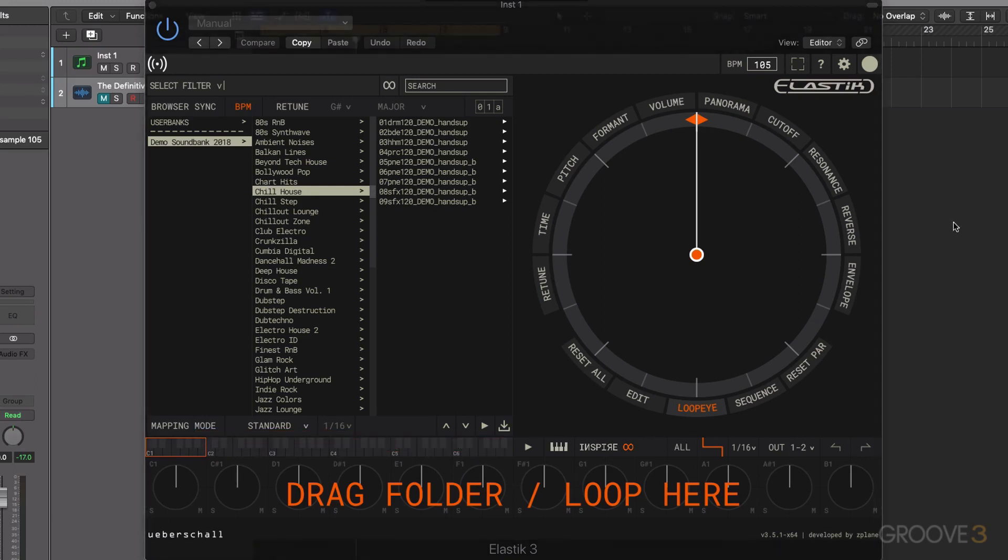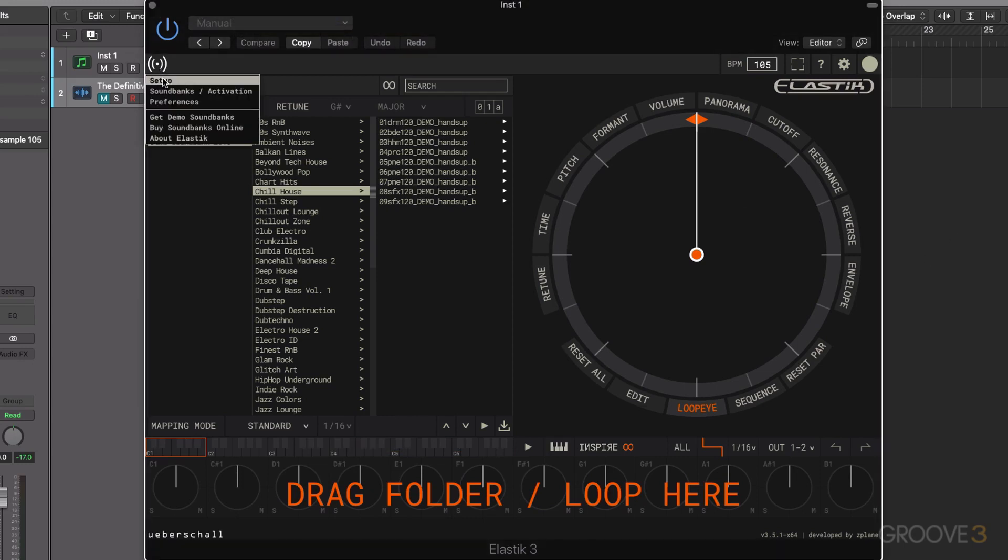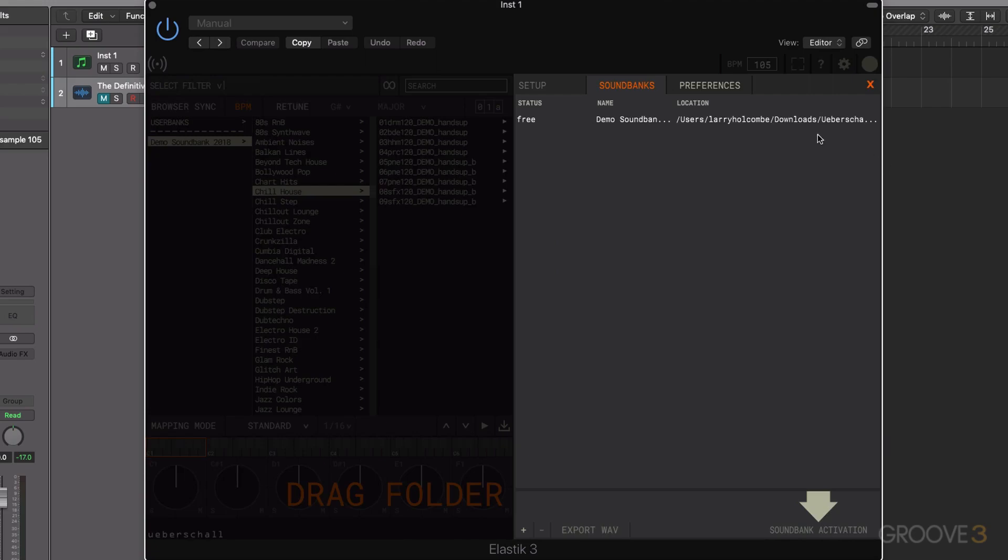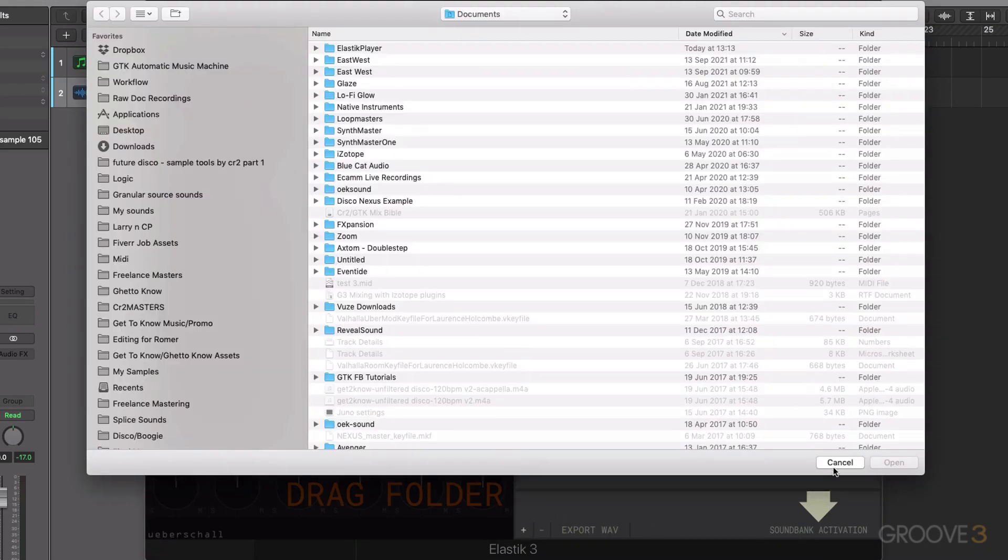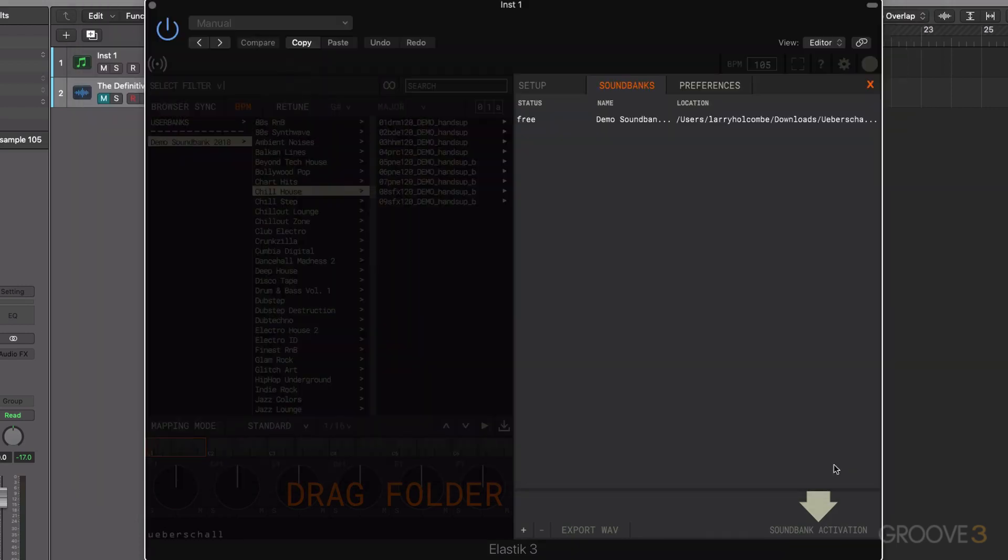So that's it for our first video on Elastic 3. We've learned how to import our sound banks. Remember, it was click up onto here onto setup, and we can drag and drop any sound banks that are there. We can also use the plus button if we want to go through that way rather than drag and drop. We can also remove a sound bank by clicking on the minus button here.